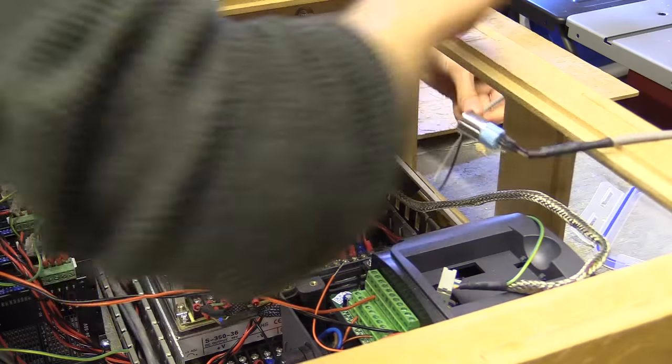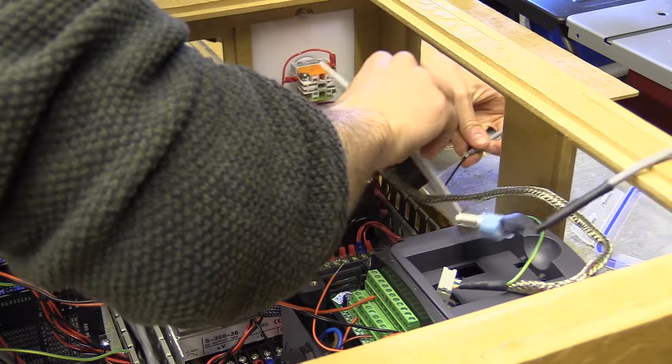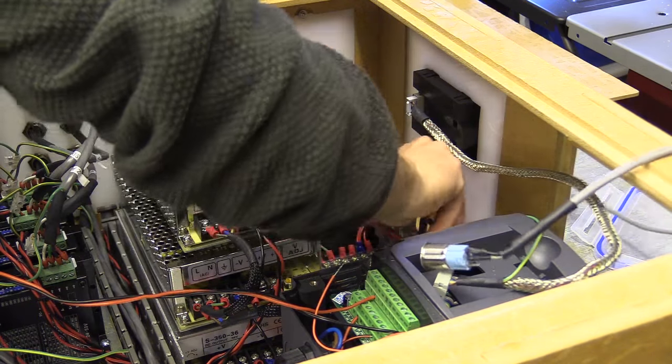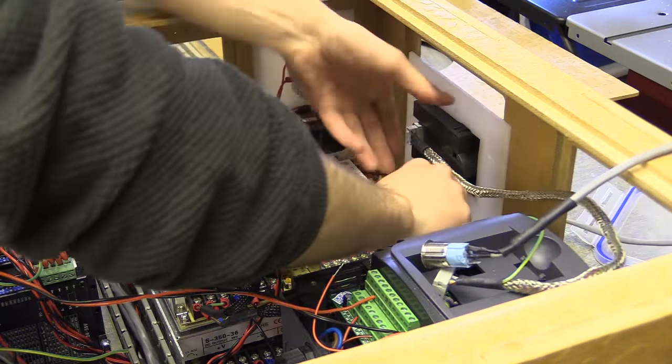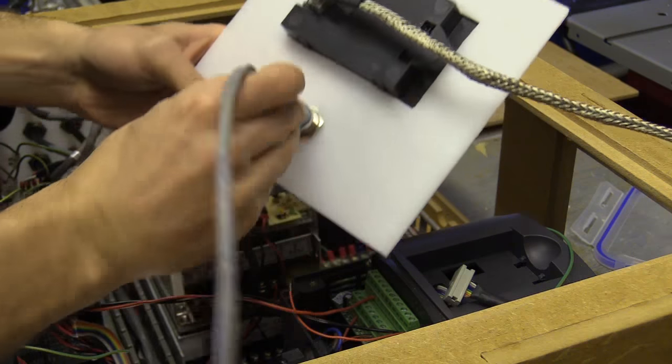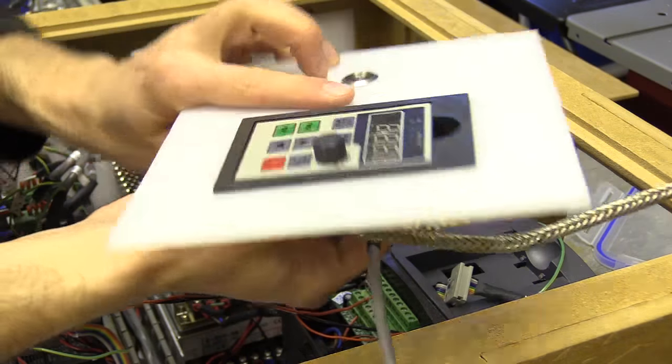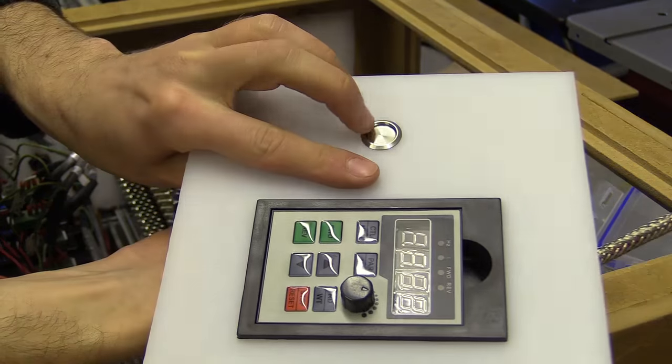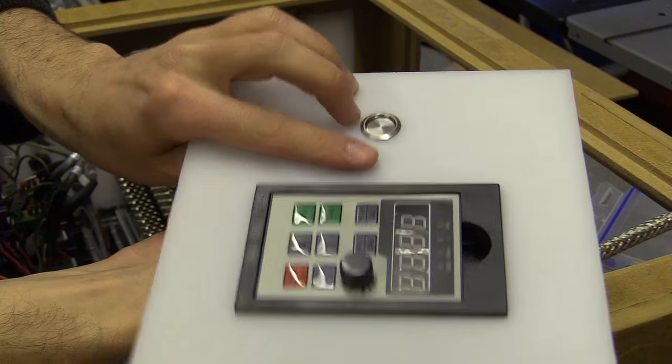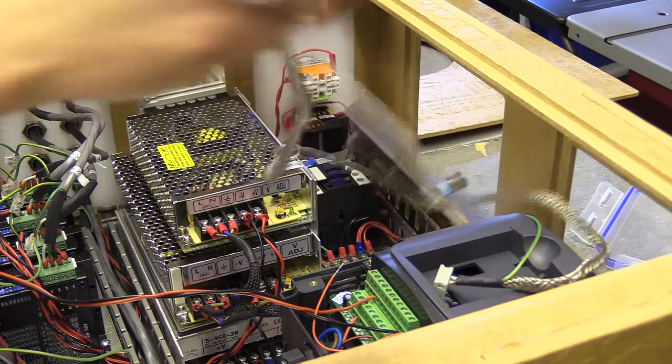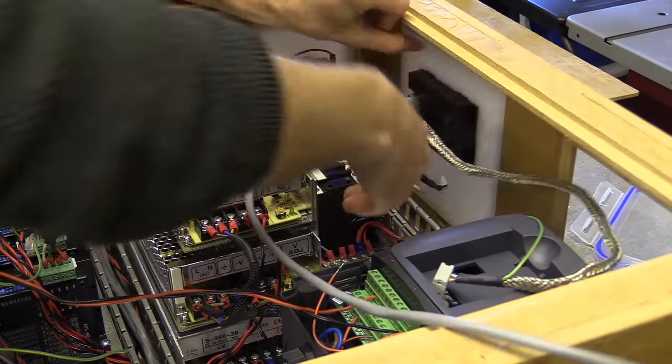So I've just soldered the wires onto the normally open terminals so when this is pressed it closes and the signal comes in from the VFD.